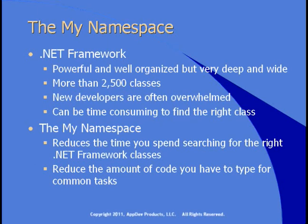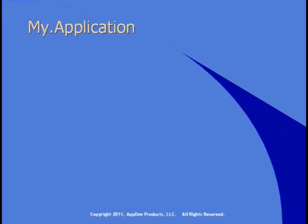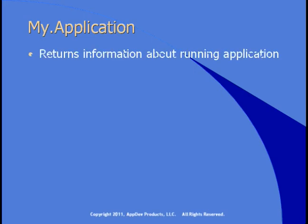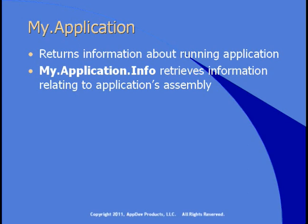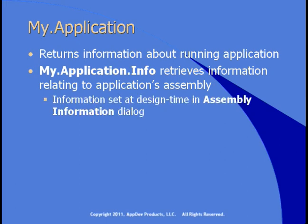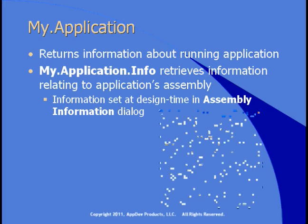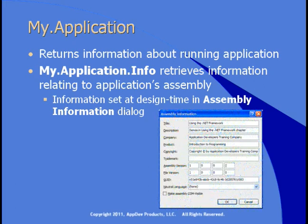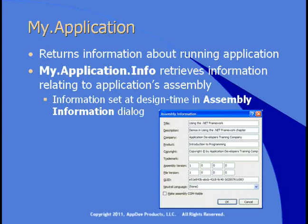Let's look at some of the highlights of what's in the My Namespace. The My.Application object returns information about the running application. You can use My.Application.info to retrieve information that relates to the application's assembly. You can set this information at design time in the project designer by going to the assembly information dialog. For example, the application can be given a title, description, company, product, and copyright. In code, we can reference all of that information by using My.Application.info.